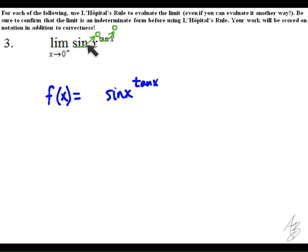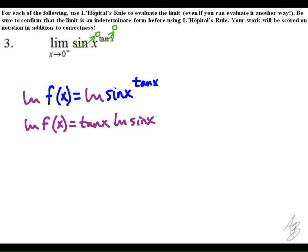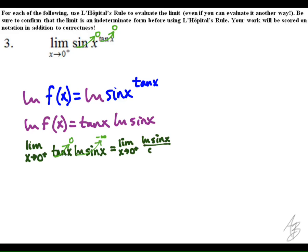To evaluate this, we're going to allow f(x) to equal this function, and by taking the natural log of both sides, we can use log rules to rewrite the natural log of f(x) as tangent of x times the natural log of sine of x. We take the limit as x approaches zero from the right, and we see that we have the indeterminate form zero times negative infinity, so we rewrite it as a quotient to get negative infinity over infinity.